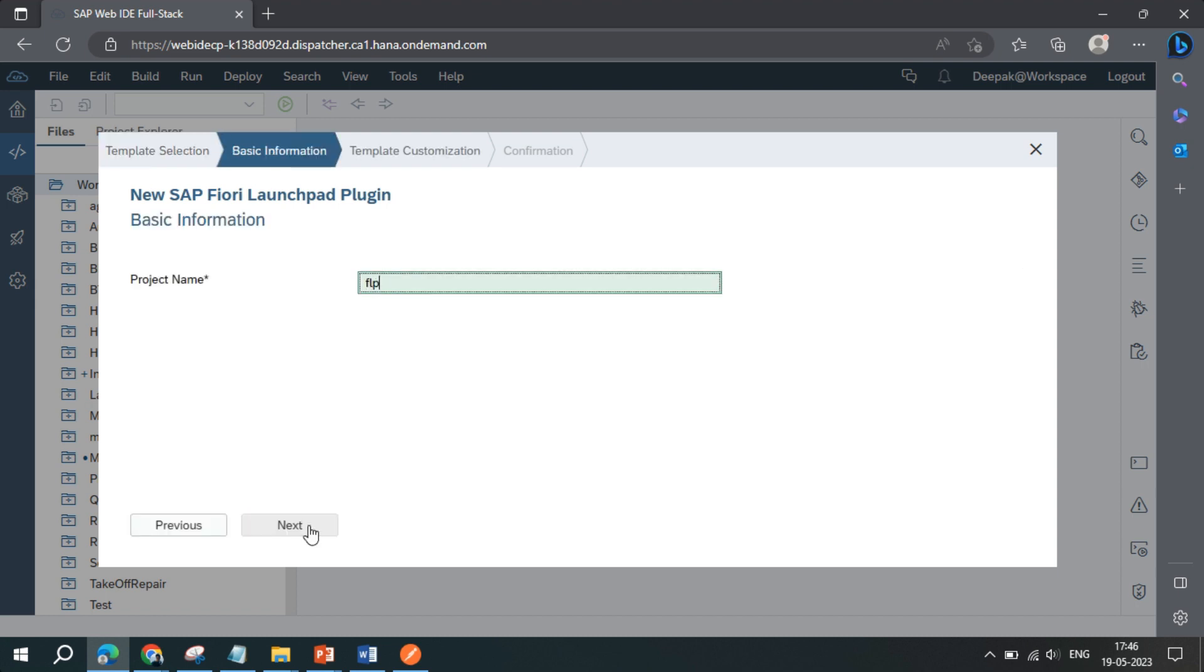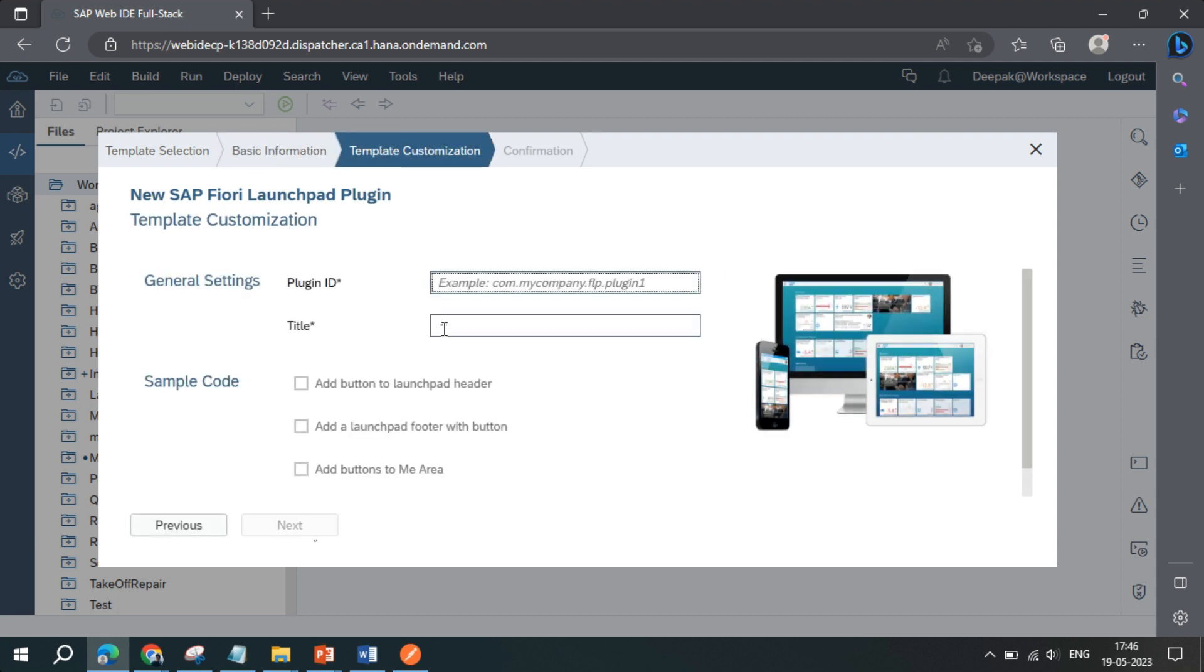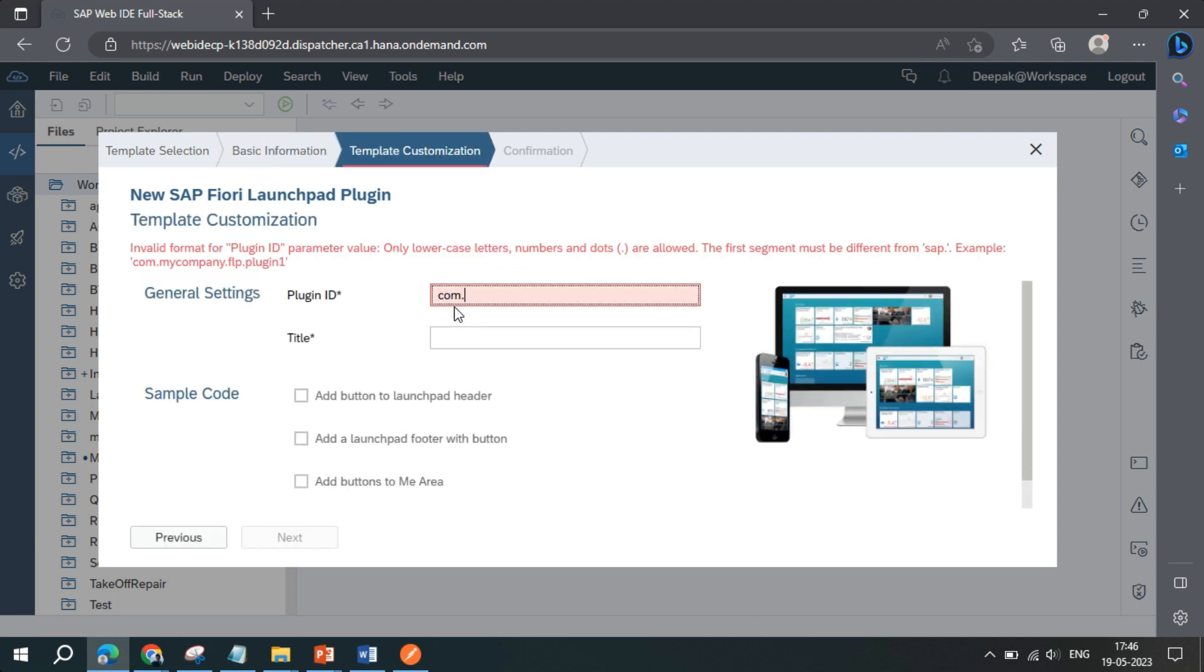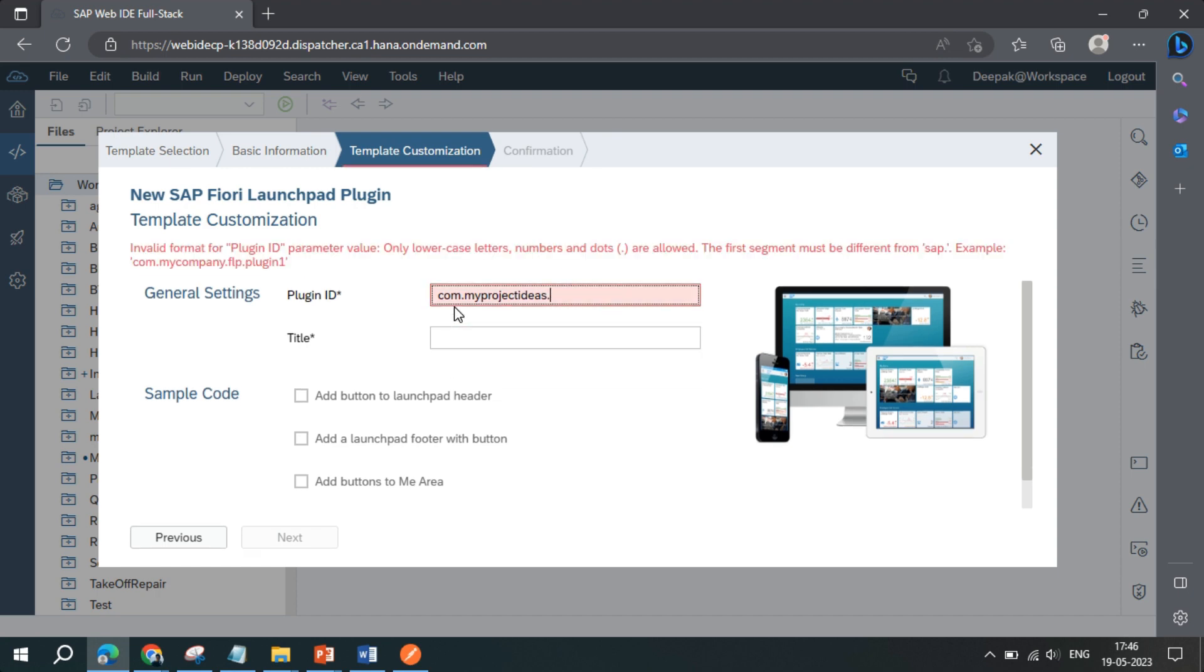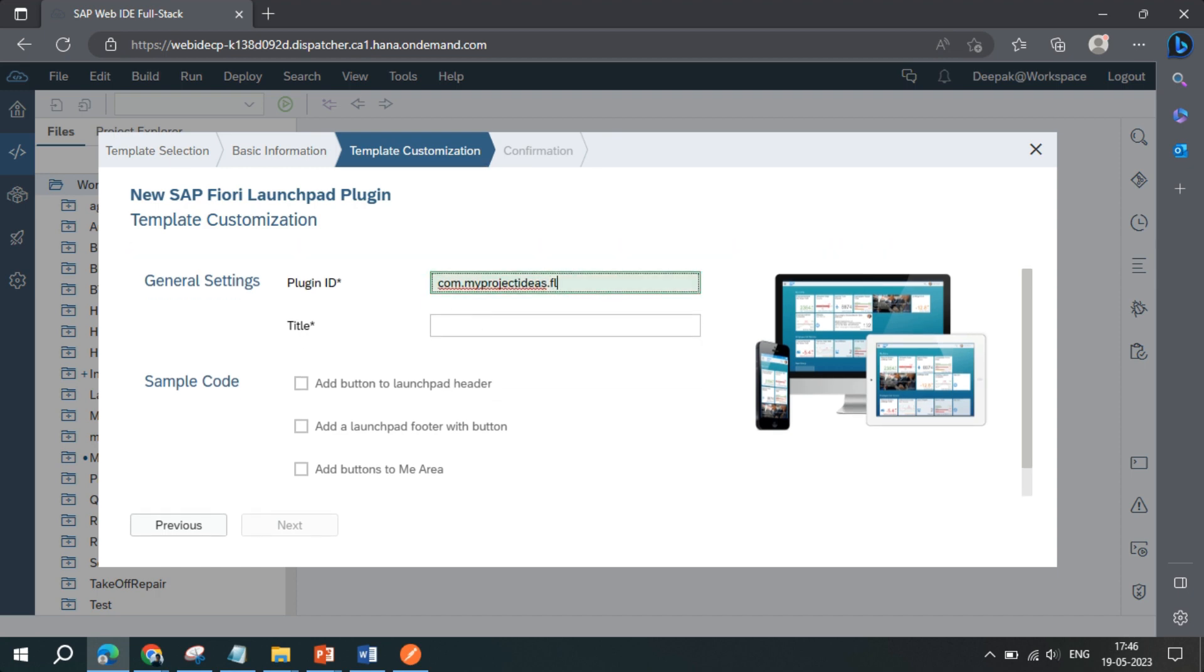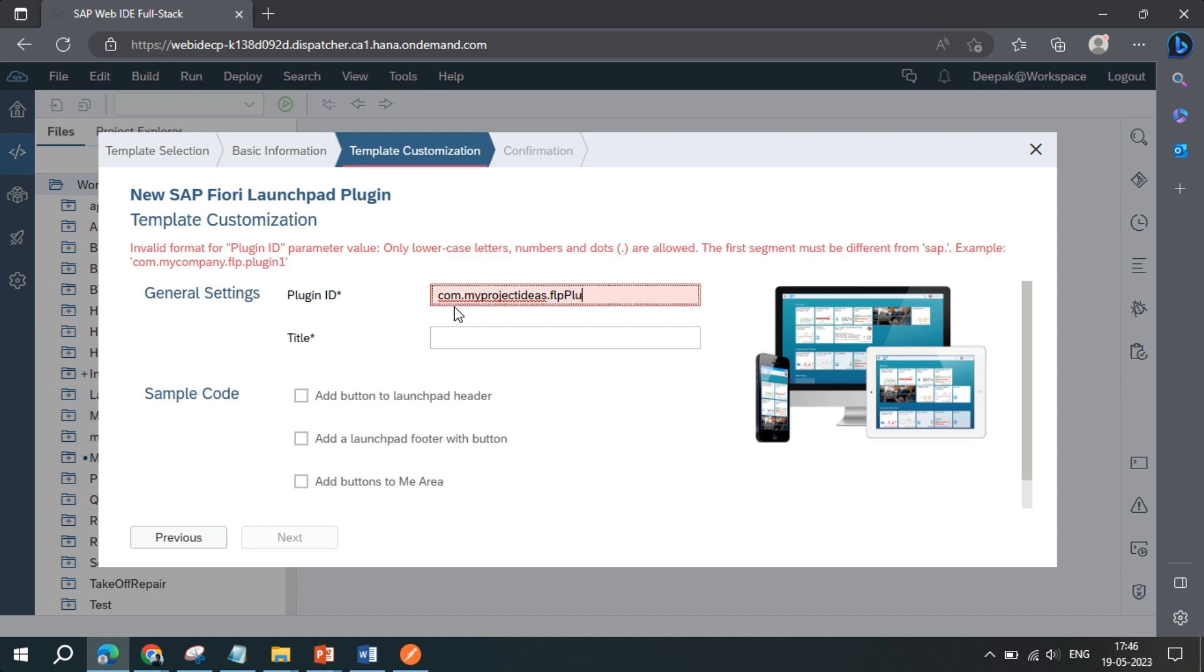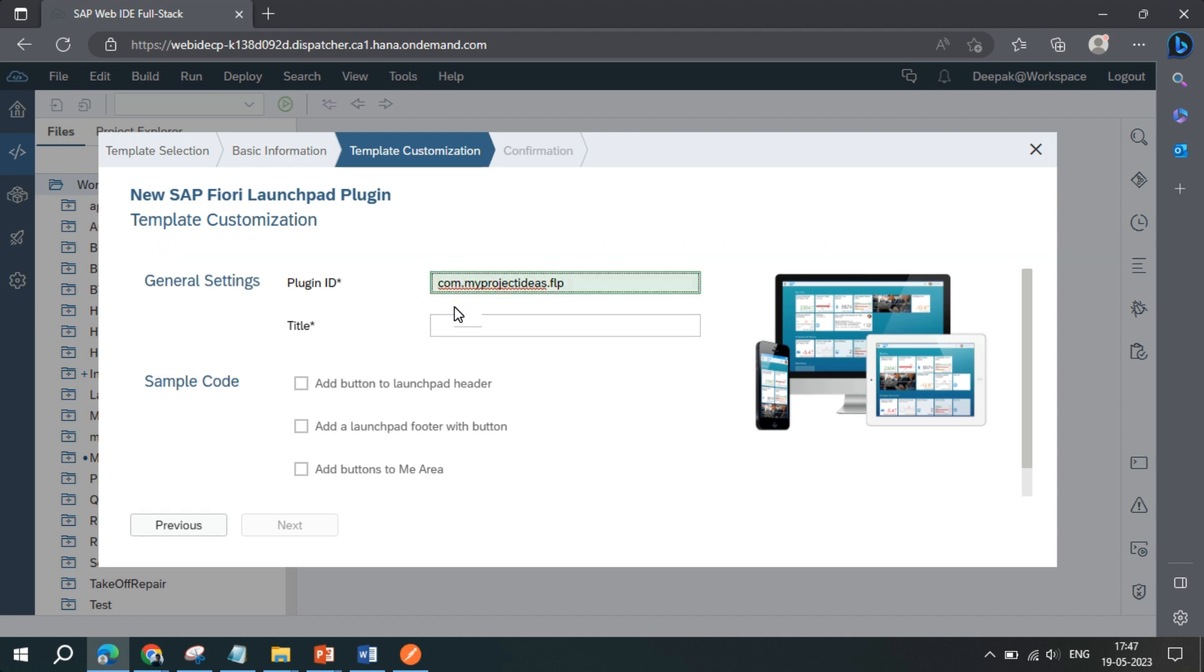I will call it FLP plugin. And then we have to give an ID in the form of com dot your company name. So myprojectidr.com and then the name of the plugin, so FLP plugin. And then name of the plugin is again the same.